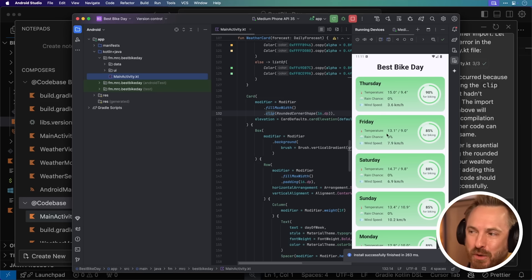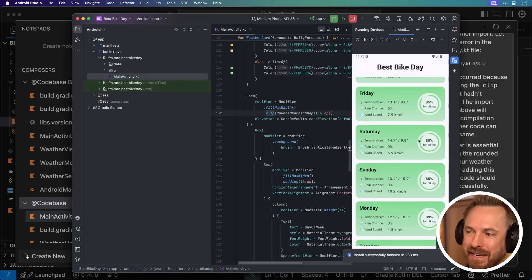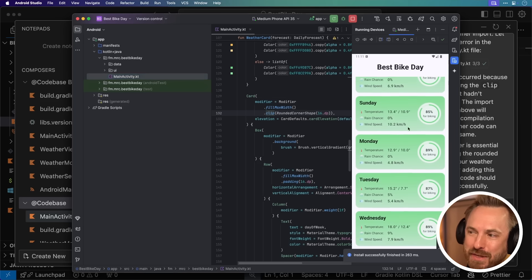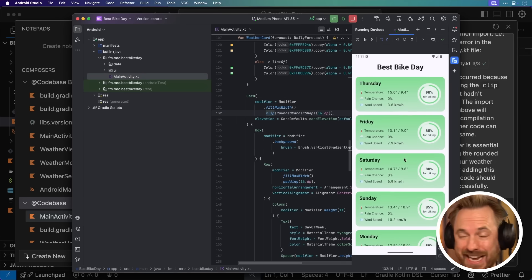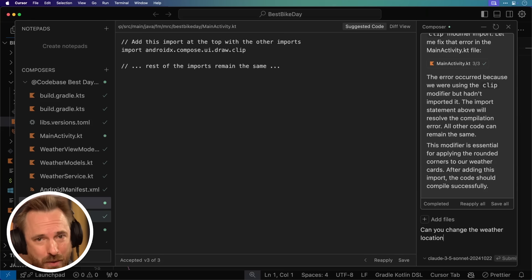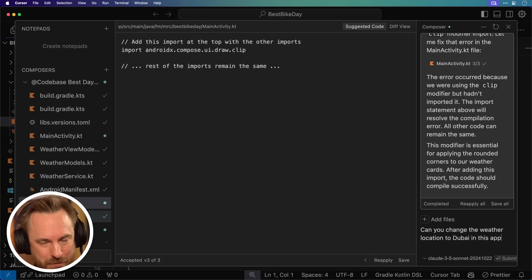The temperature, the rain chance, the wind speed, best day for biking, and of course, everything here with my current location is green. Yes, perfect conditions for biking right now. Now let's try a different location that maybe has more variable weather to see if this app really works.